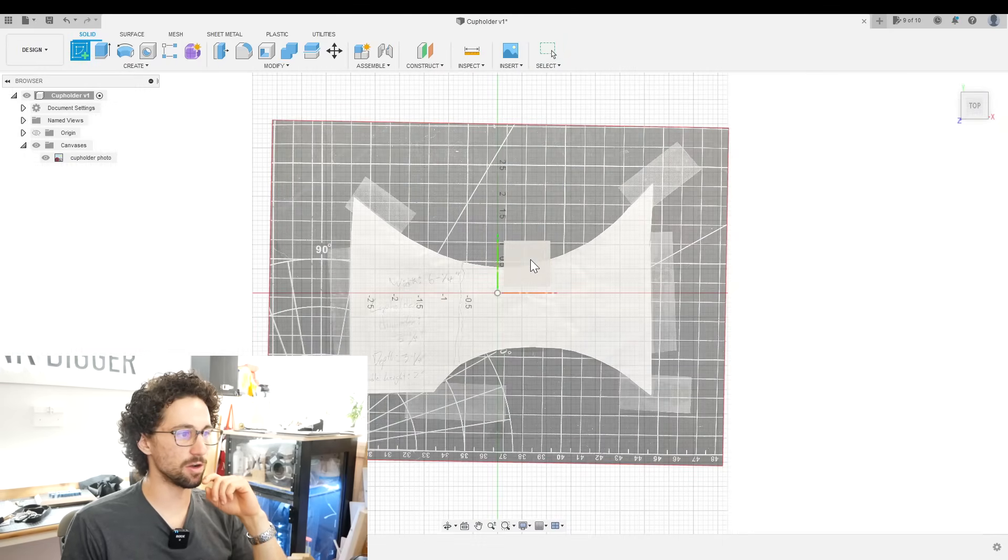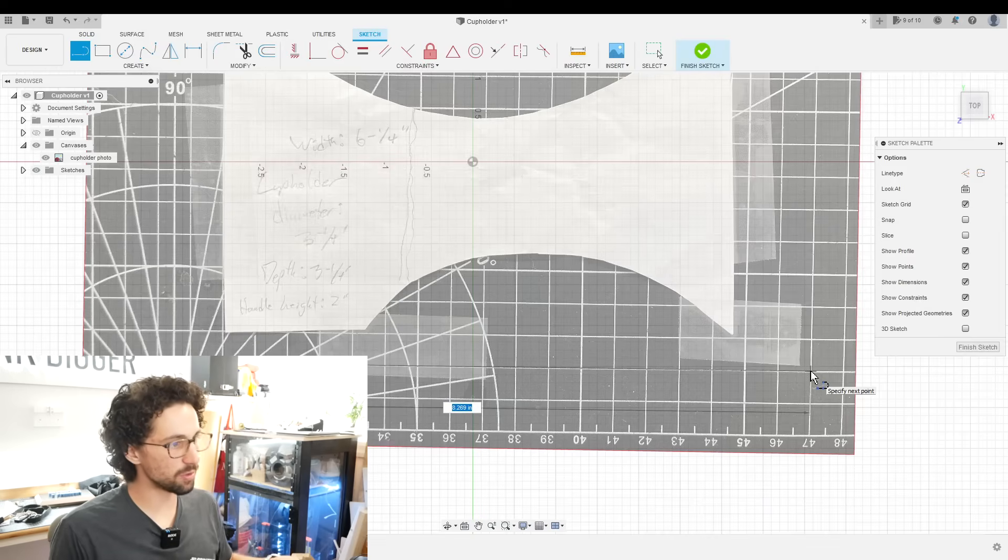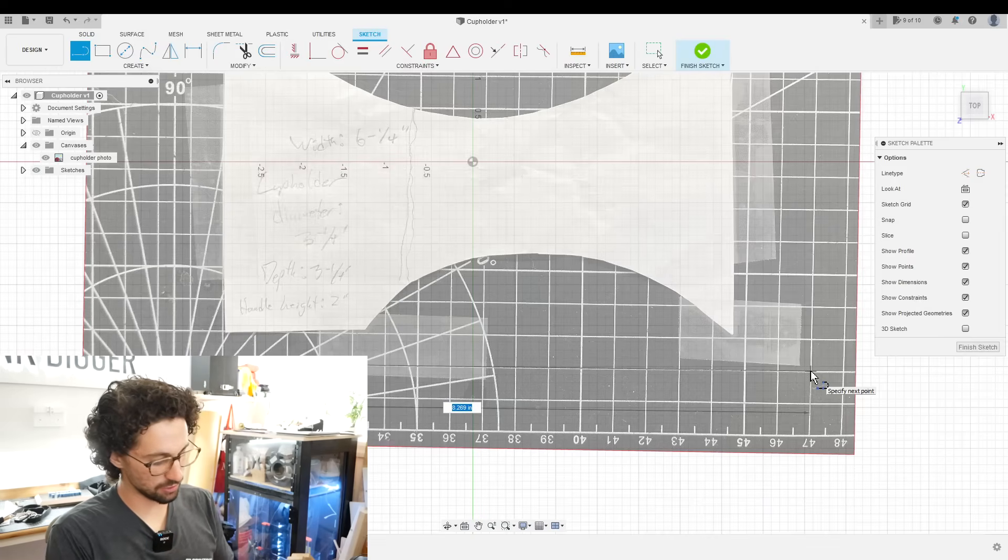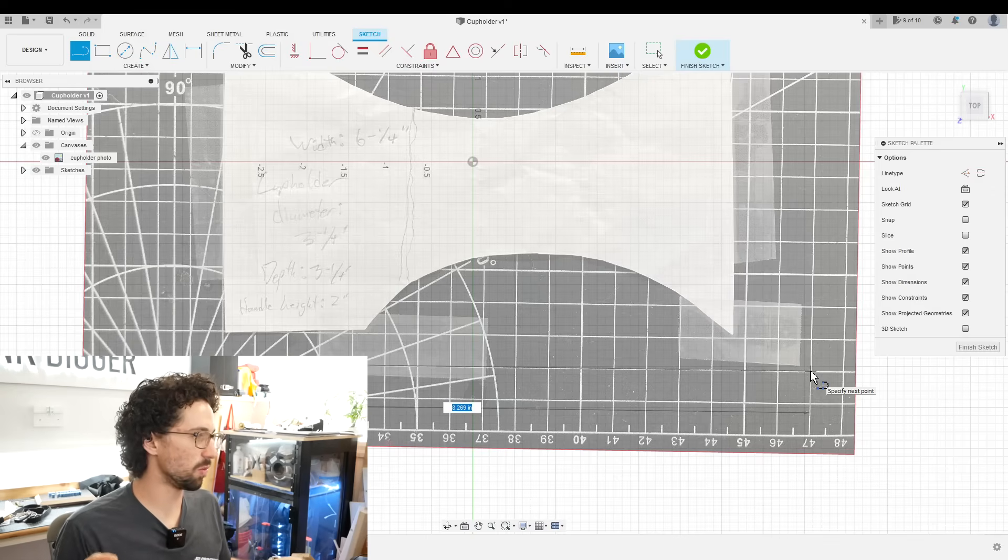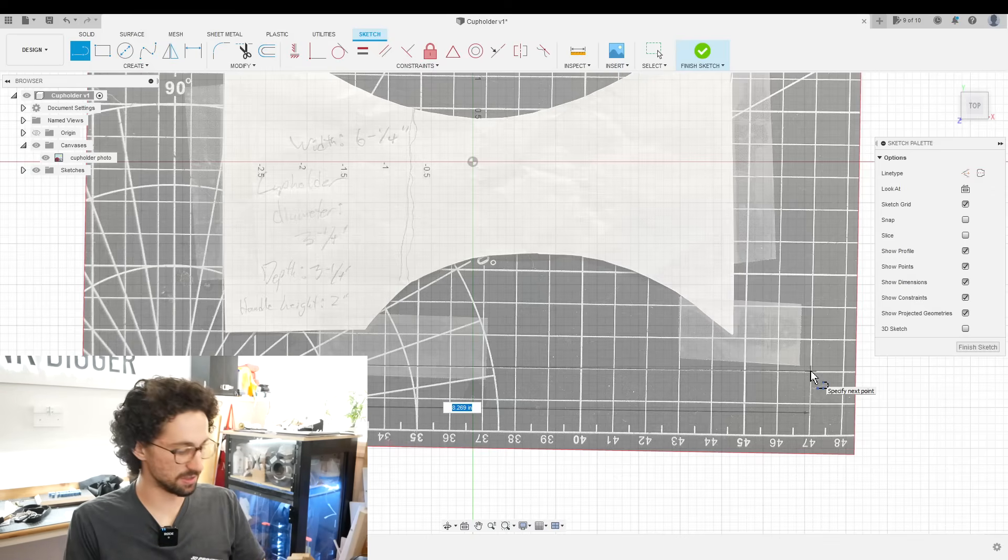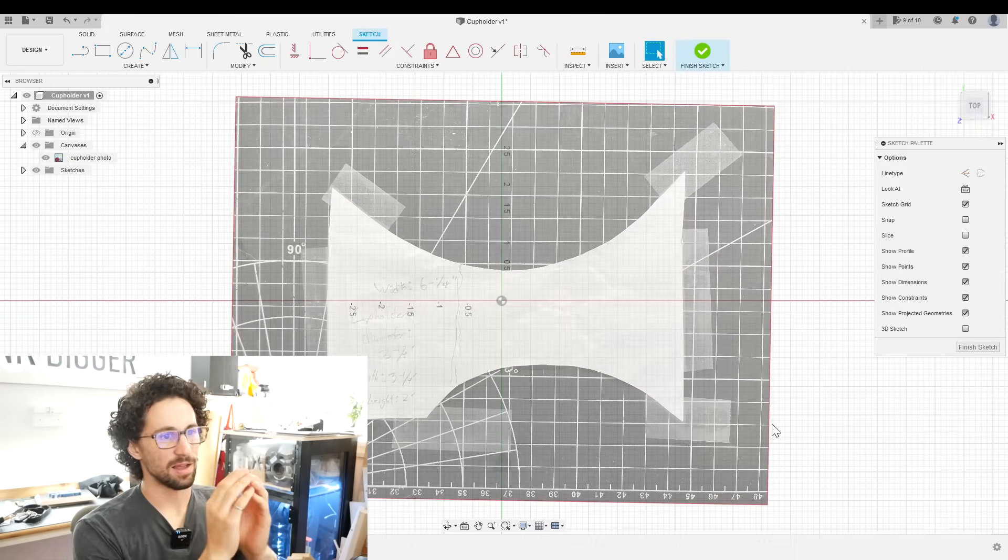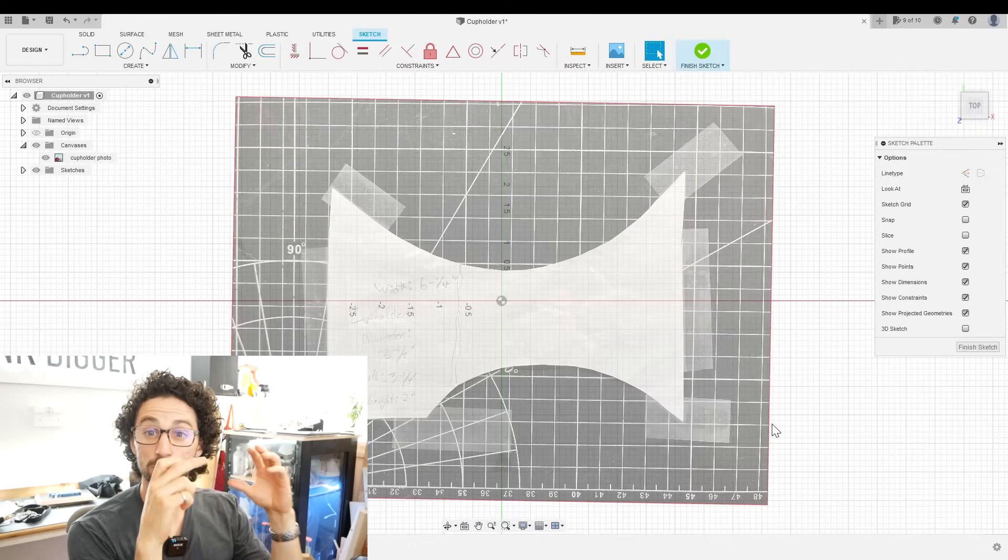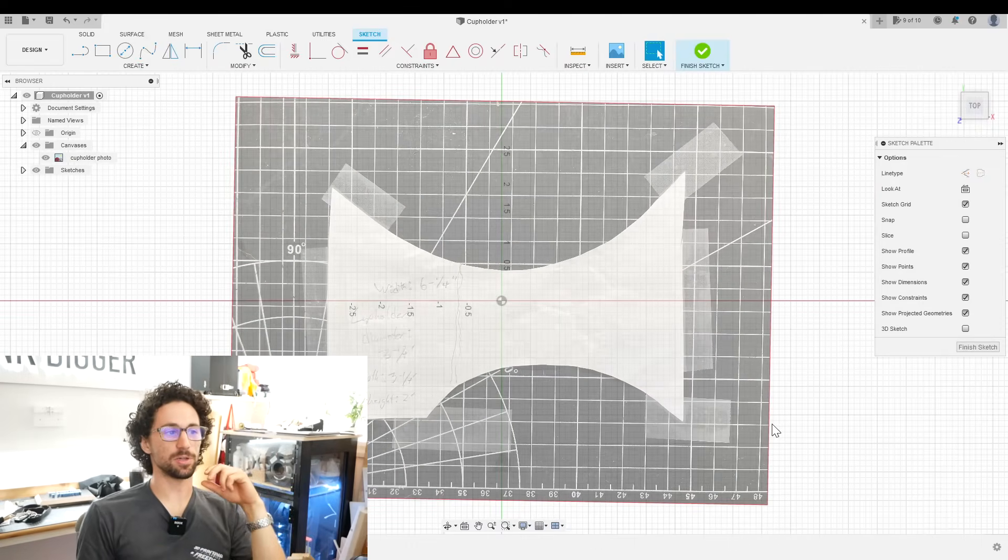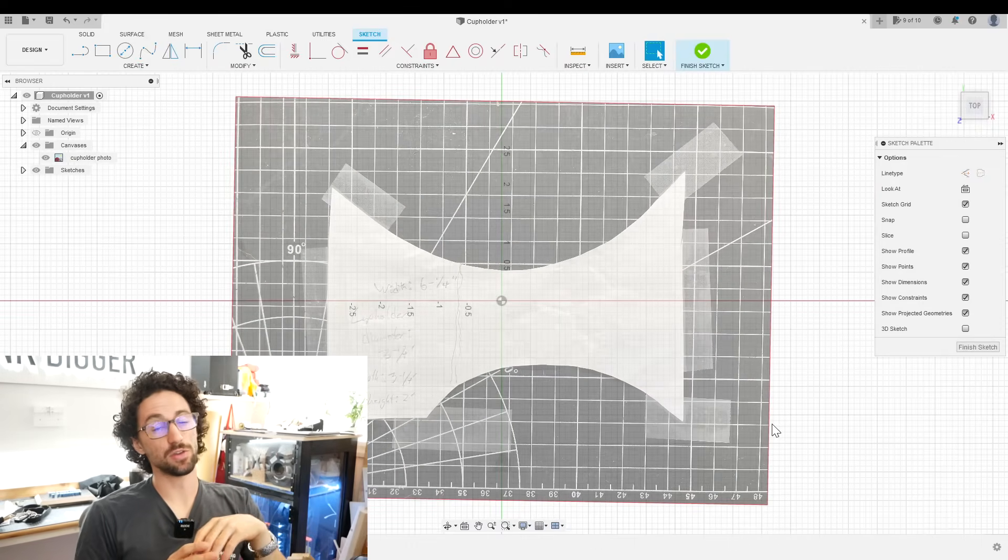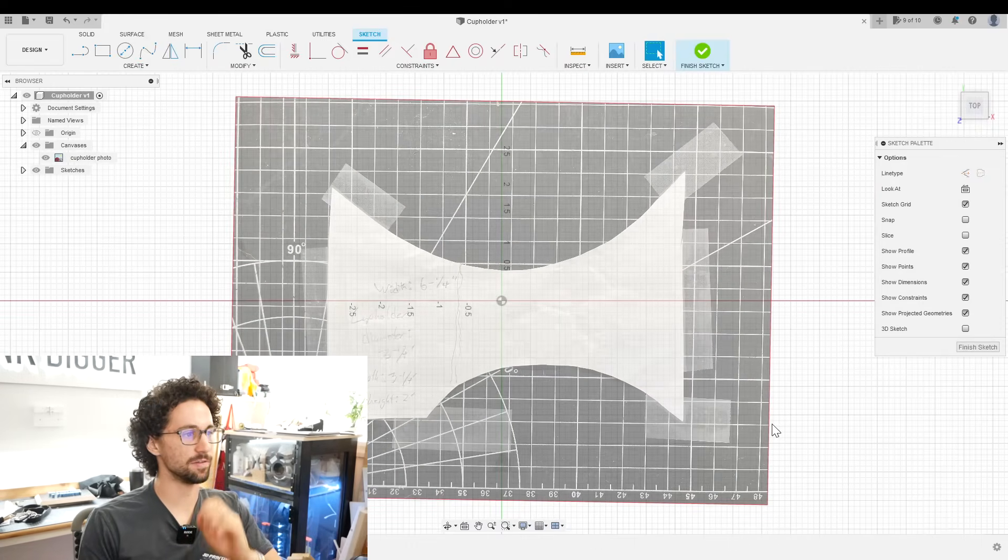Now just to double check, I'll create a new sketch. 8.26 inches, 8.269 times 2.54, 21 centimeters on the dot. So that is perfect. I also took this photo from straight overhead, which minimizes the perspective error. So this should be a very accurate canvas.